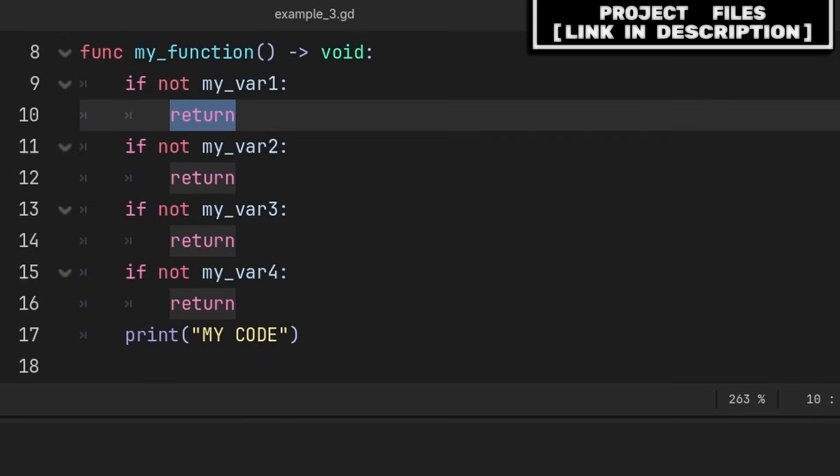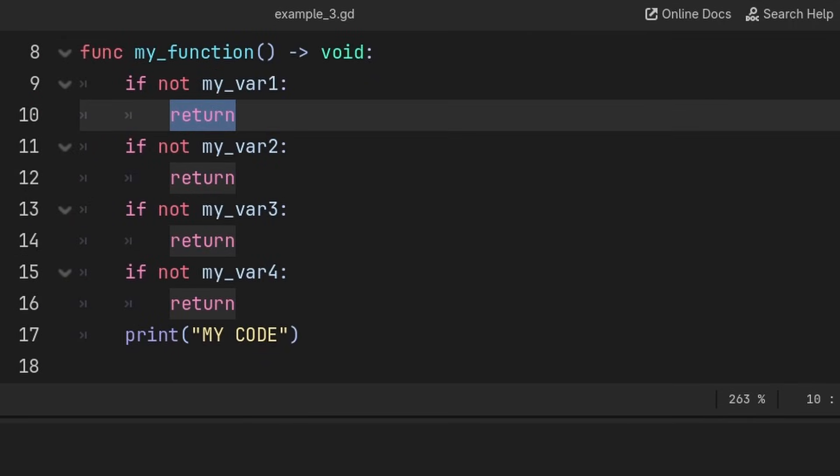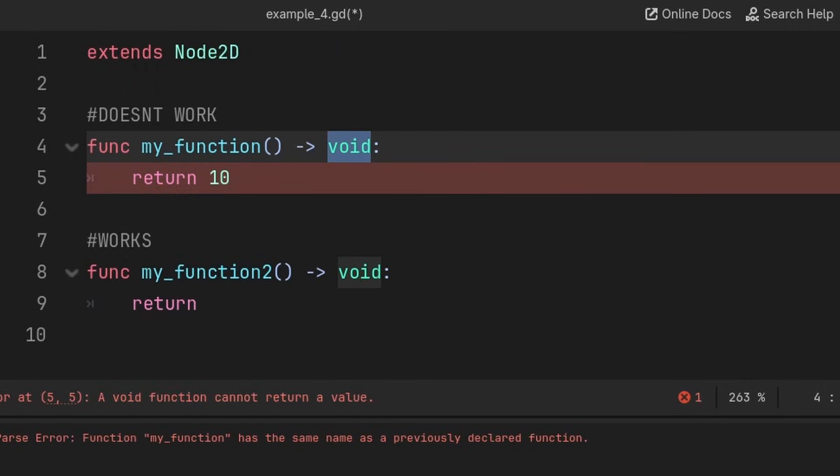Again, keep in mind that using return with or without a value will always exit the function, causing the rest of the code below that return inside of that function to be skipped.